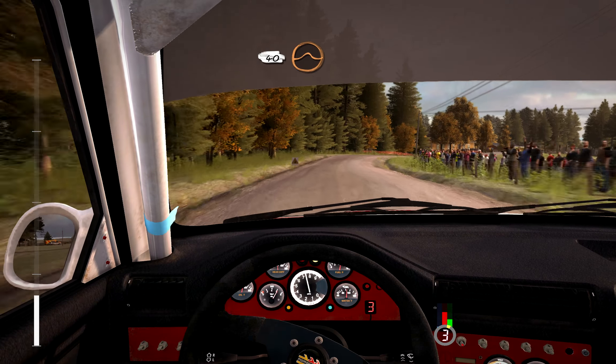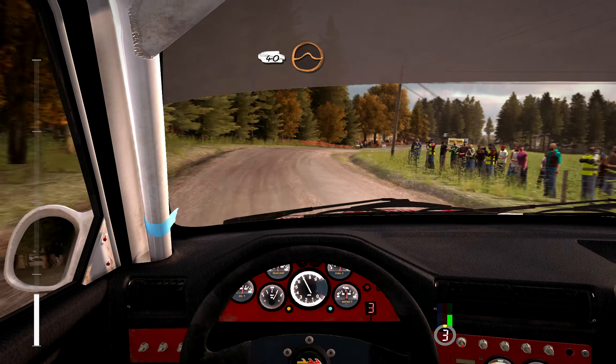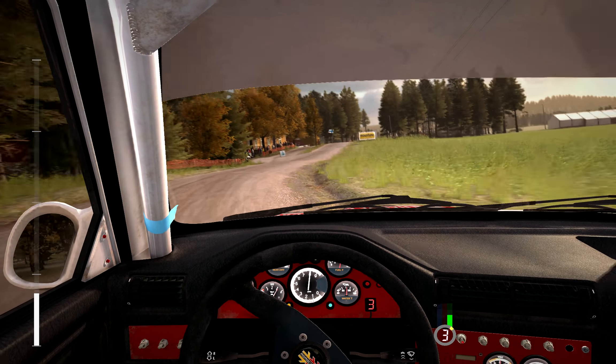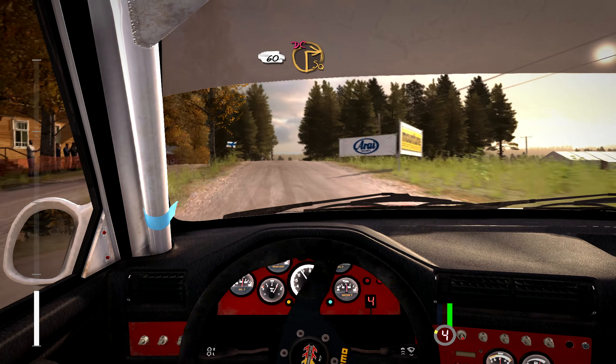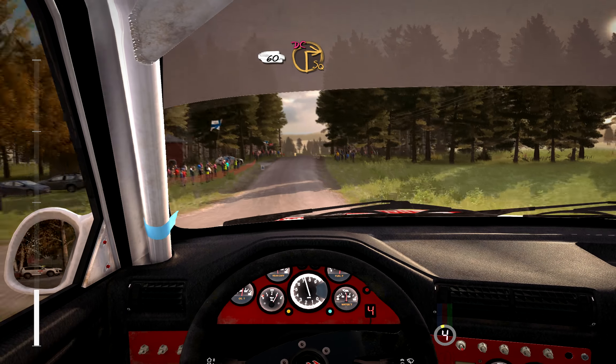40, mid, low crest jump, maybe. 60, mid, low, low crest, into turn, square right, don't cut.